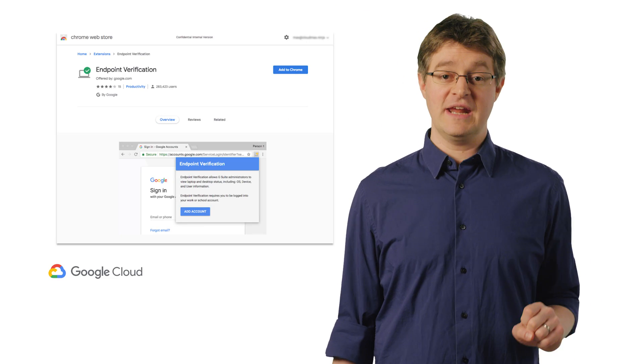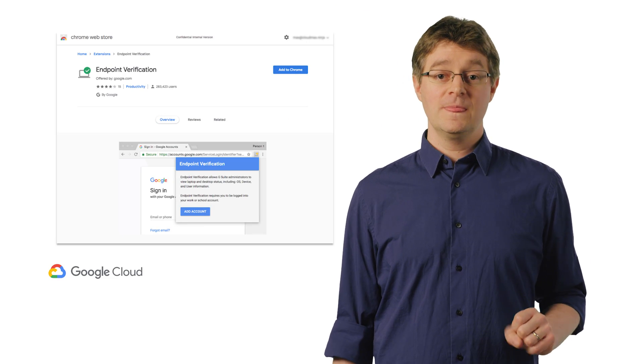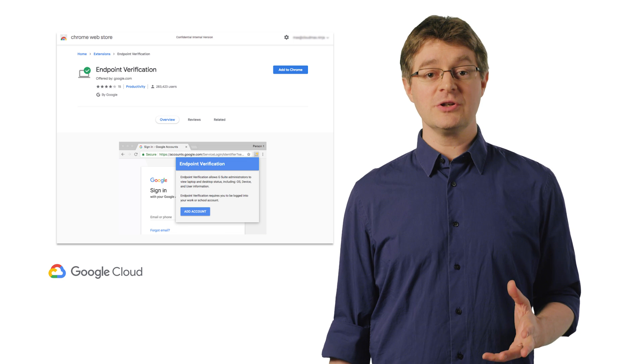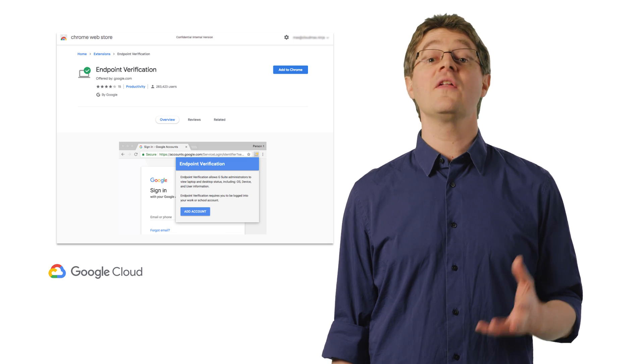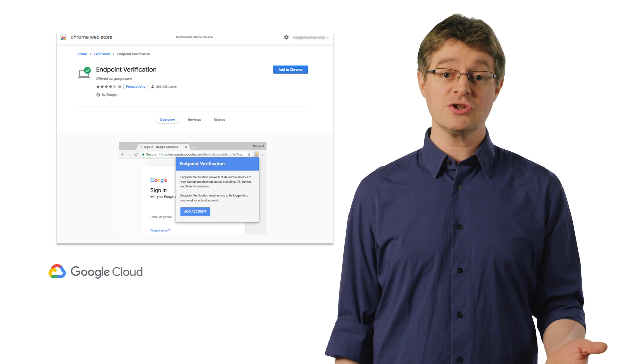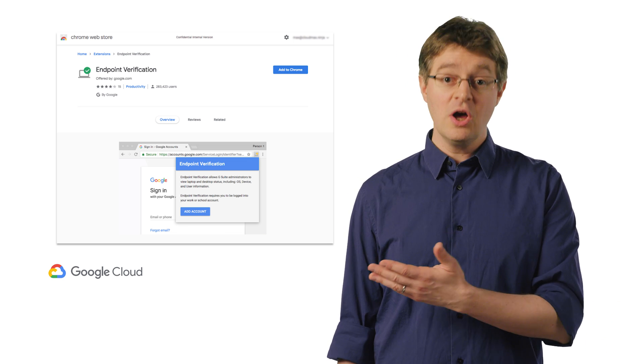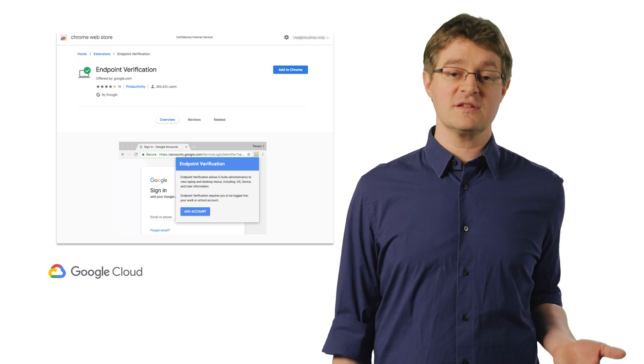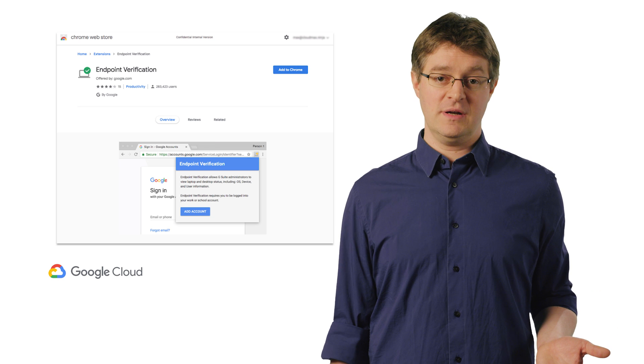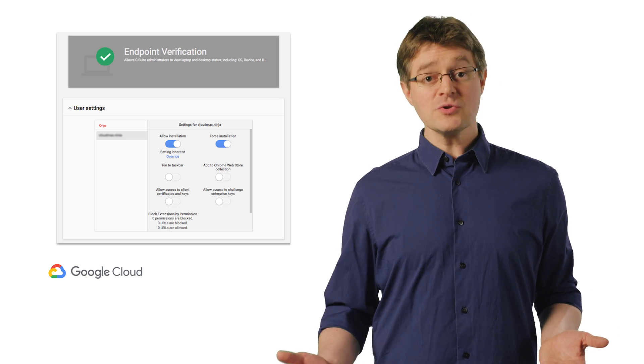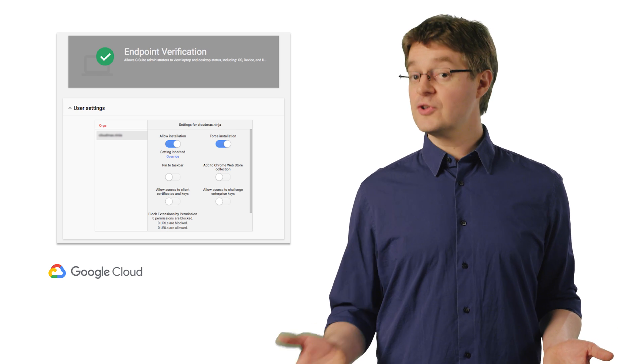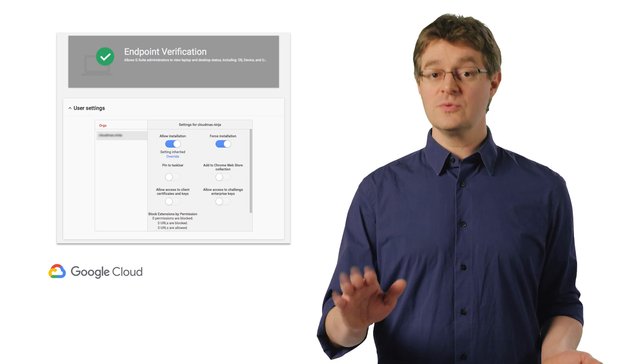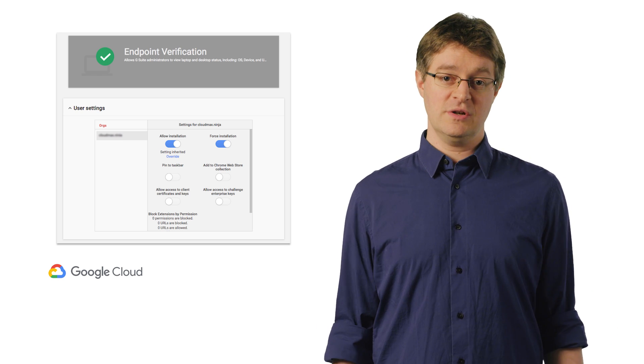First, gather the data. They used the Google Admin controls to install the Endpoint Verification Chrome extension on all devices under Active Management. They also told employees using their own laptops to install the same extension.